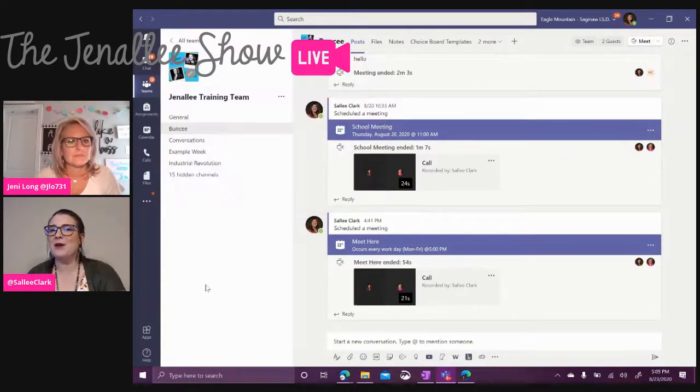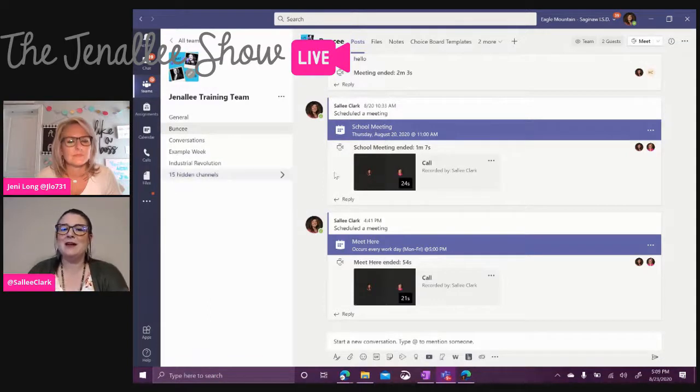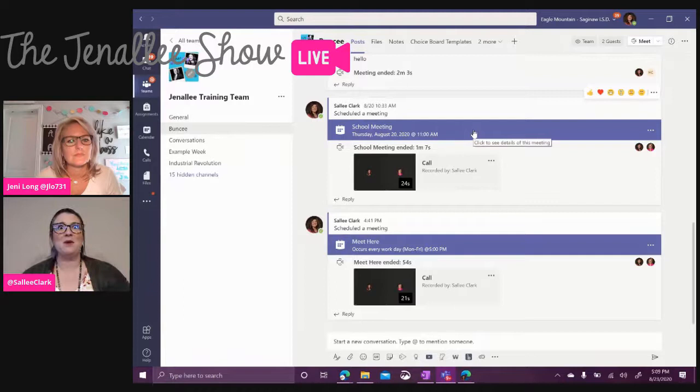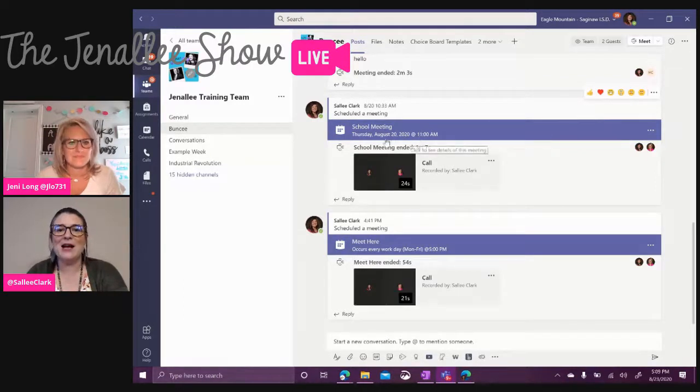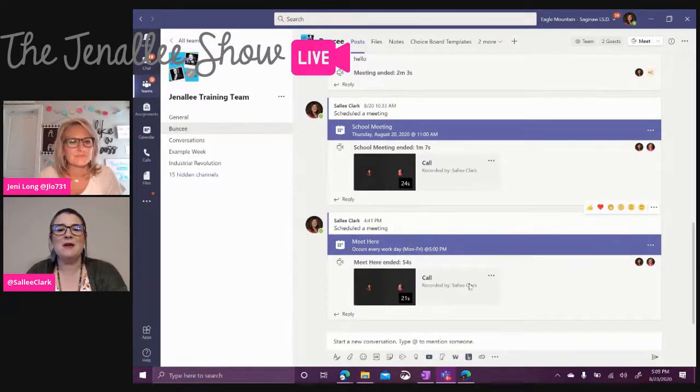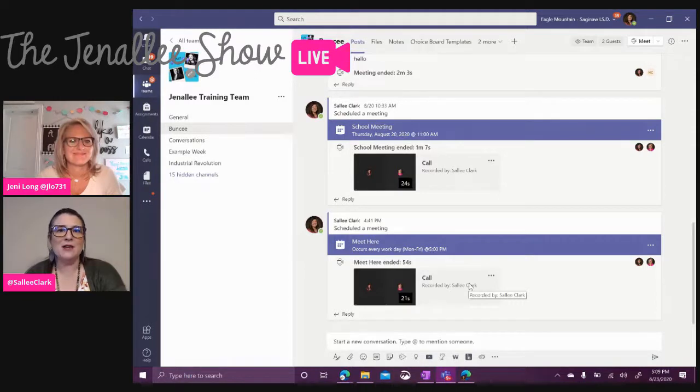Now if you notice on my screen, what makes it great is here's the bar that the students will join and once you click on it and start it, it makes that big join bar. But as I record my videos throughout the day, check it out, they automatically post underneath that meeting bar. It's a great way to stay organized, right Jenny?